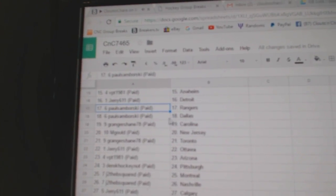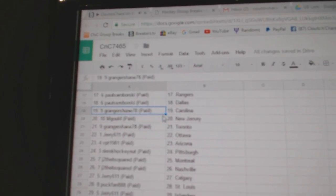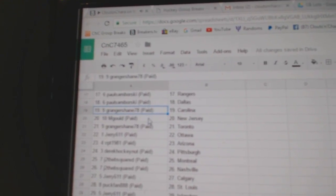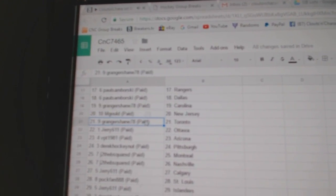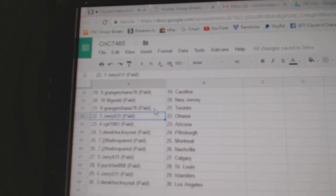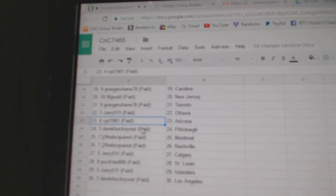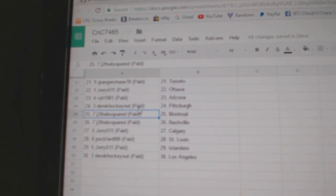VPT, Anaheim. Jerry, Detroit. Samborski's got Rangers and the Stars. Granger Shane, Carolina. M. Gould, New Jersey.